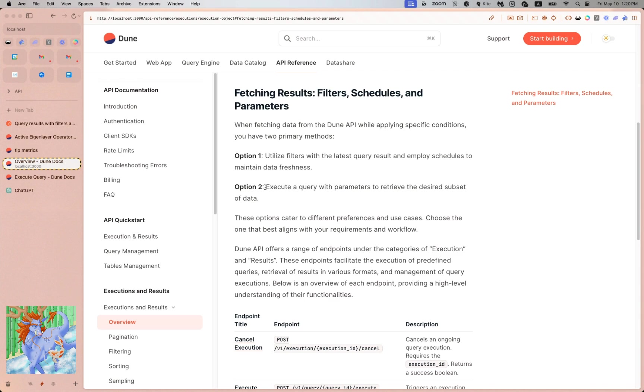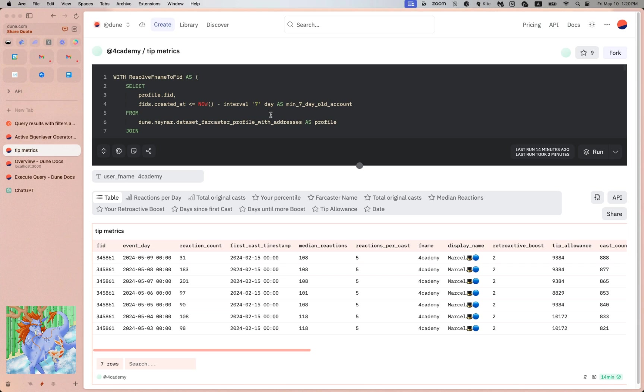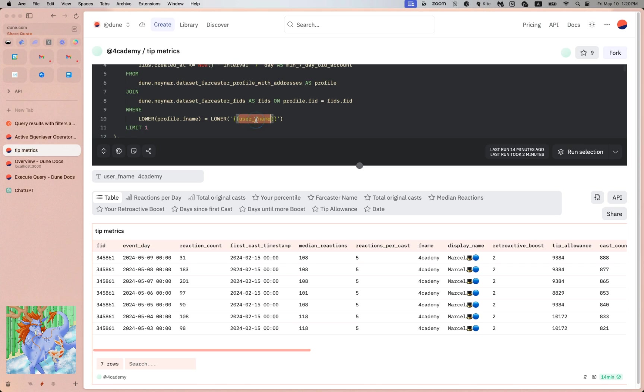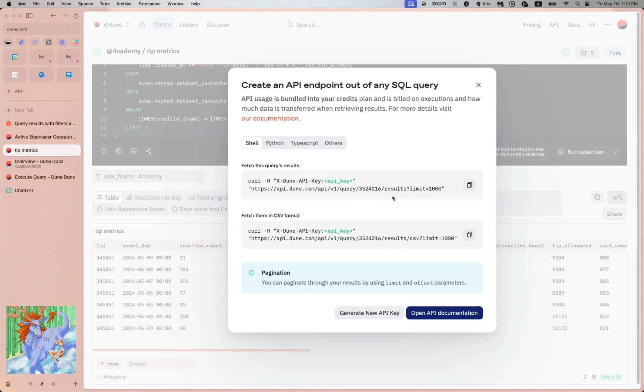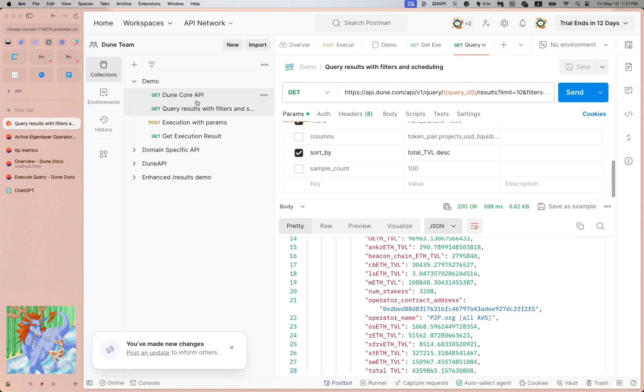Let's see number two: how do you trigger a fresh execution and pass in the parameter? Here I'm going to check on the Degen type allocation for a particular Farcaster user. Here I can pass in a query parameter for a particular user's Farcaster name, and you see the default one is Marcel. For our purpose, let me first grab the query ID. This is also needed.